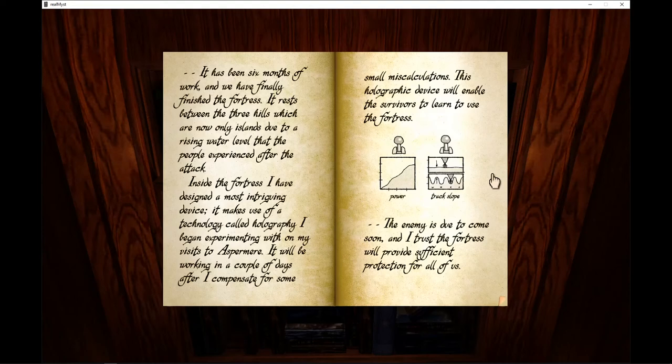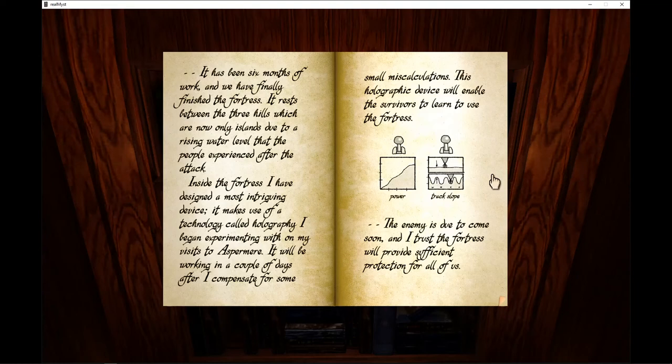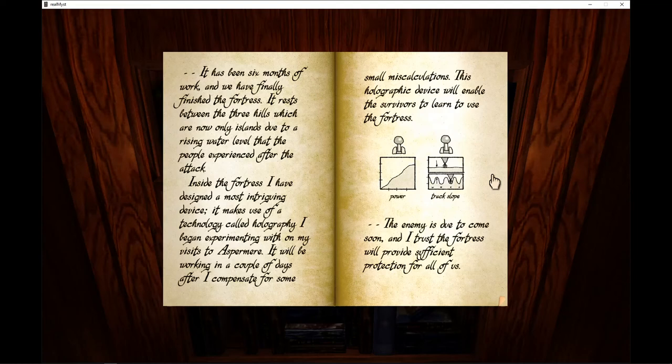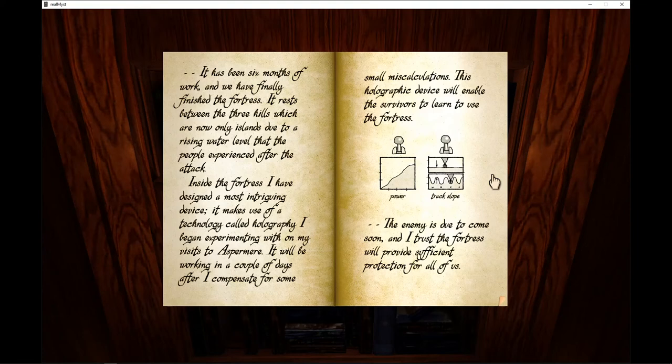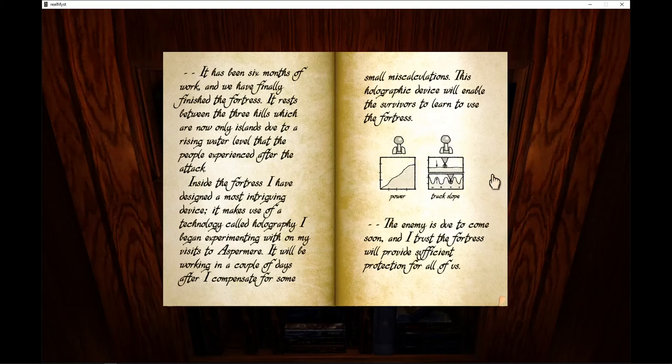We have finally finished the fortress. I rest between the three hills, which are now only islands due to a rising water level that the people experienced after the attack. Inside the fortress, I've designed a most intriguing device. It makes use of a technology called holography I've been experimenting with on my own, on my visits to Aspermir. It will be working in a couple days after I compensate for some small miscalculations. This holographic device will enable the survivors to learn to use the fortress.